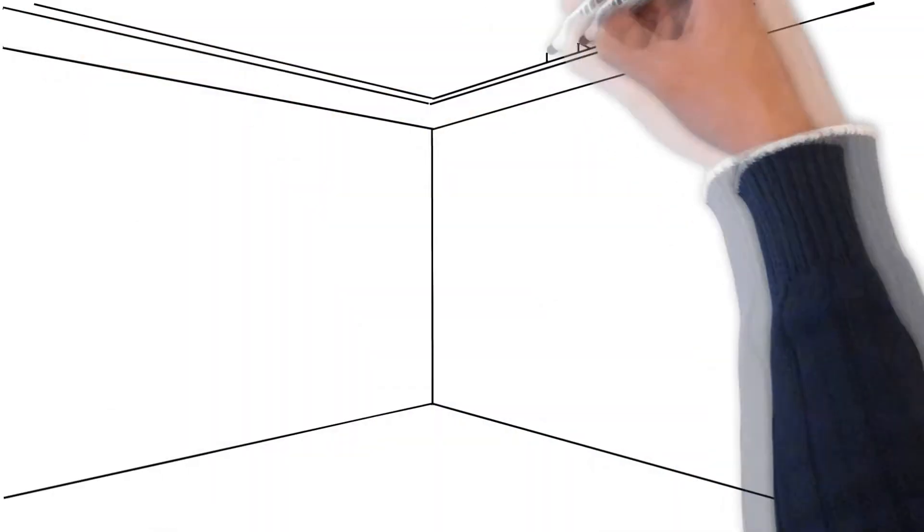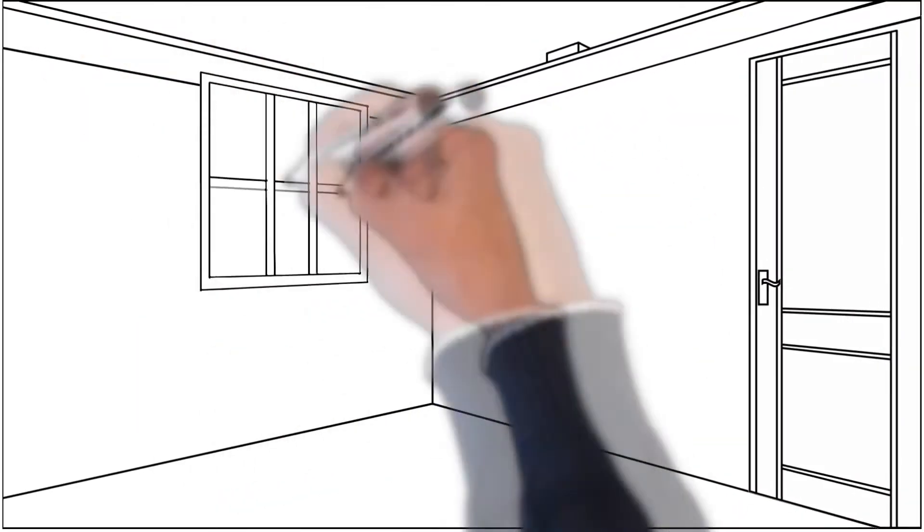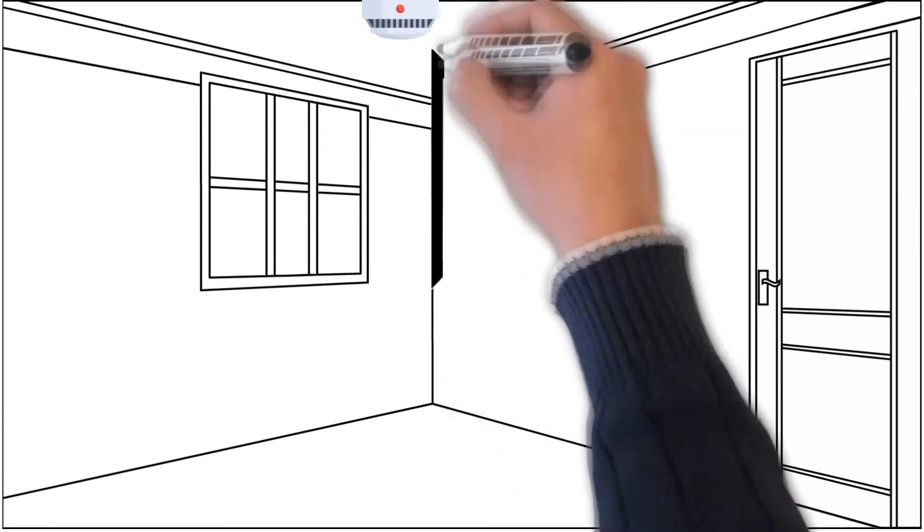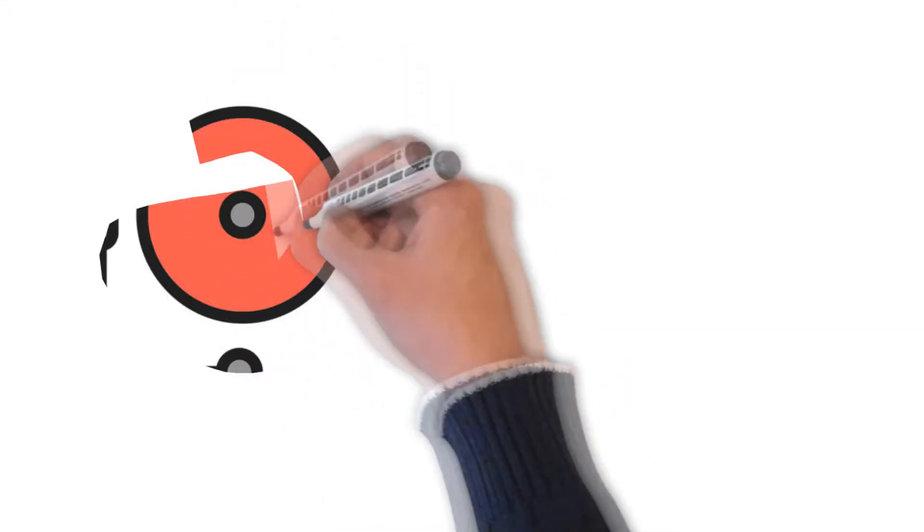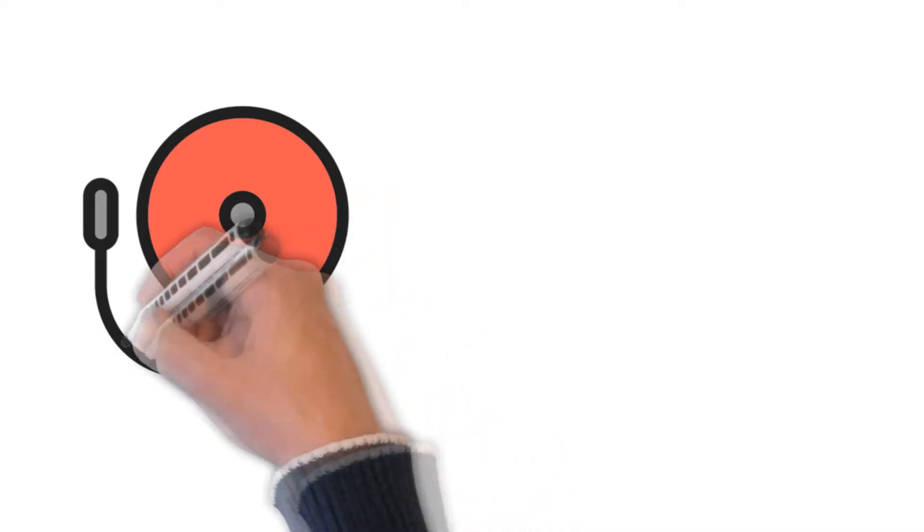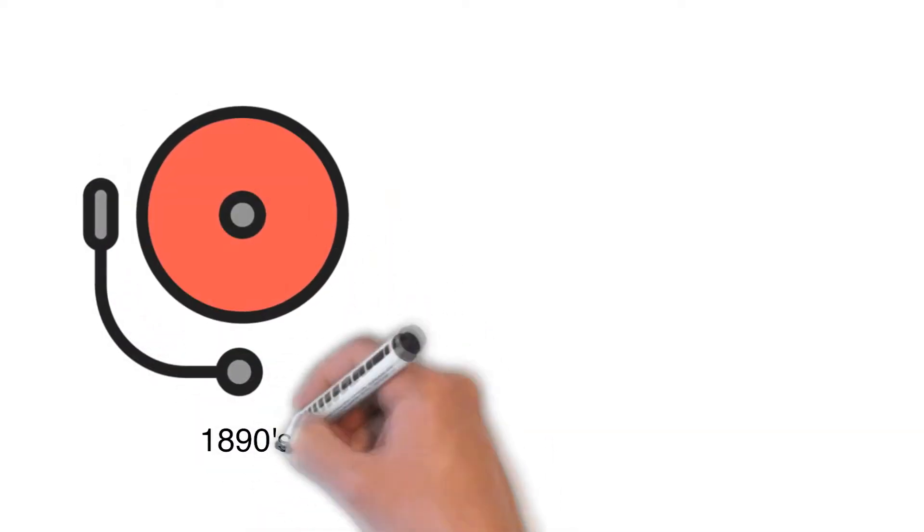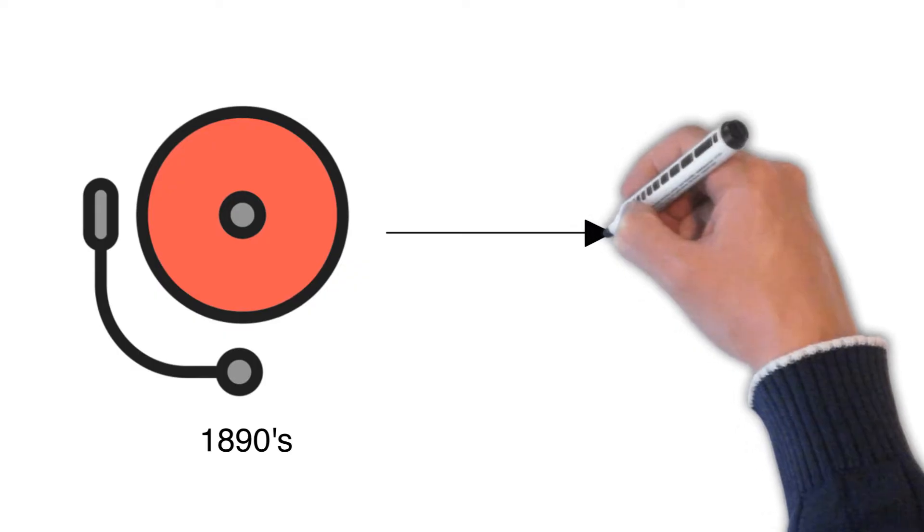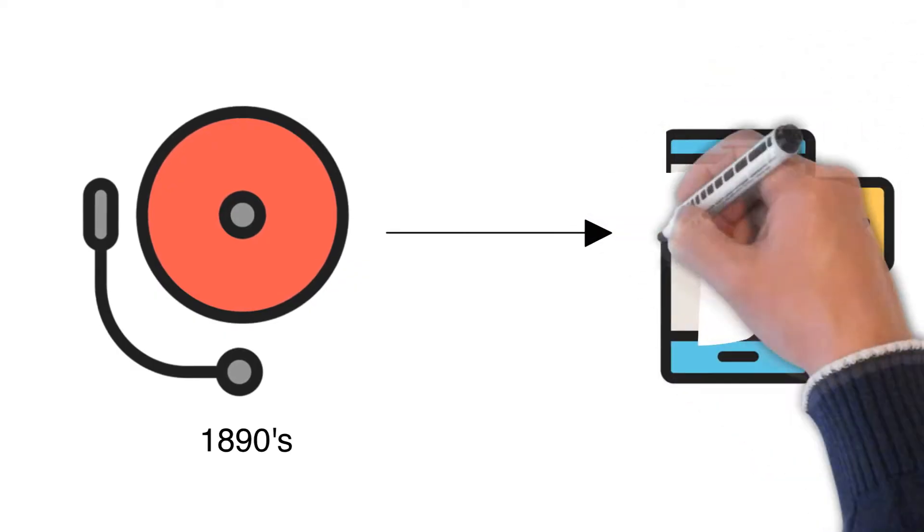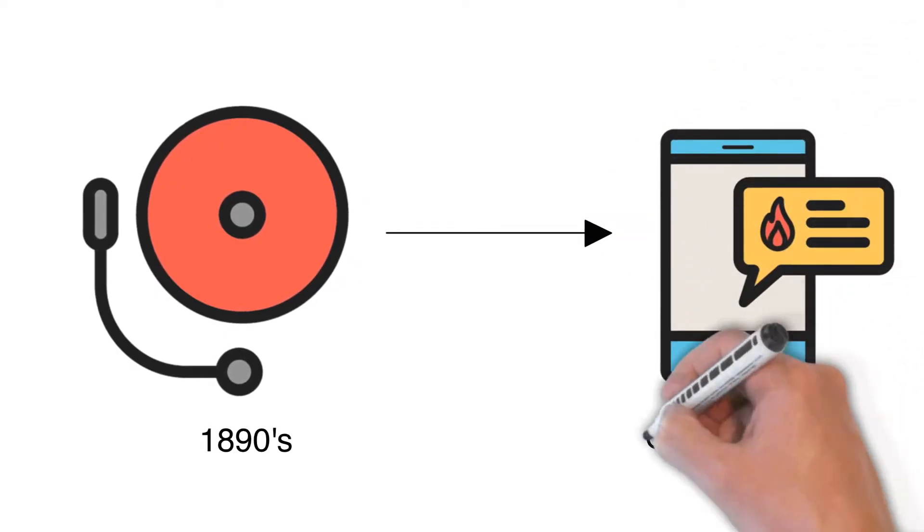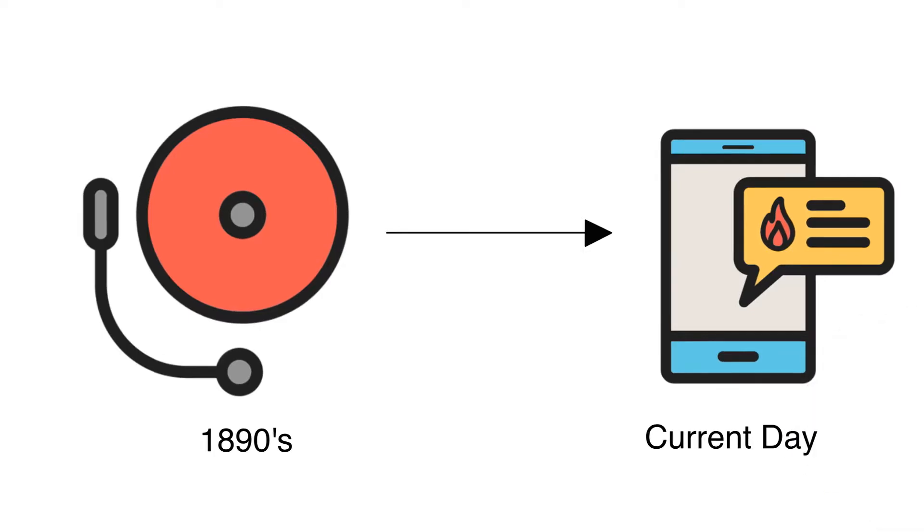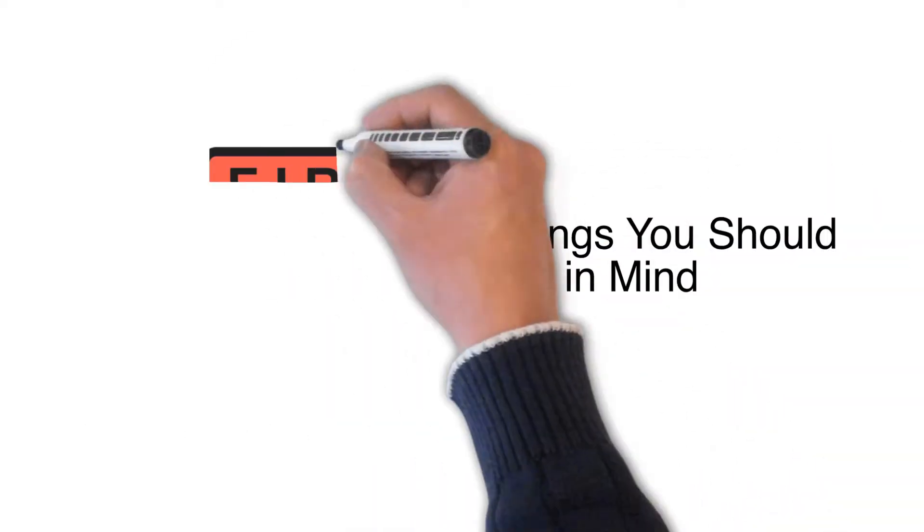Take a moment and look around the room you're in. Chances are, somewhere near the ceiling, you will find one of these. The fire alarm was initially developed in the 1890s by Francis Robbins Upton, an associate of Thomas Edison. They continue to play a vital role in early fire detection and have evolved greatly over time. Here are six things you should keep in mind about fire alarms.